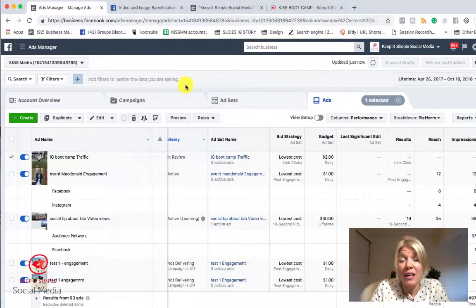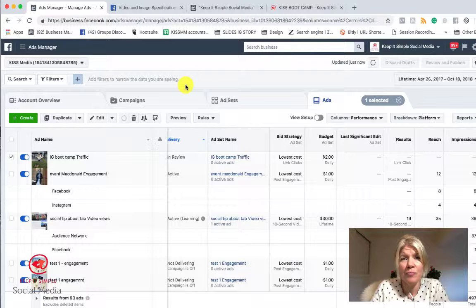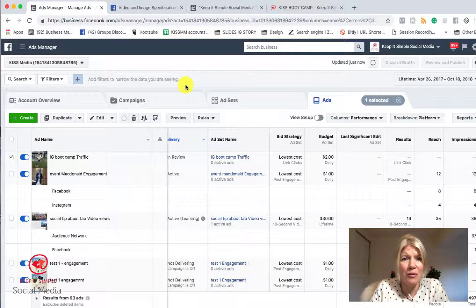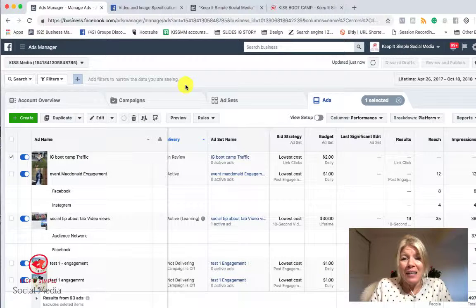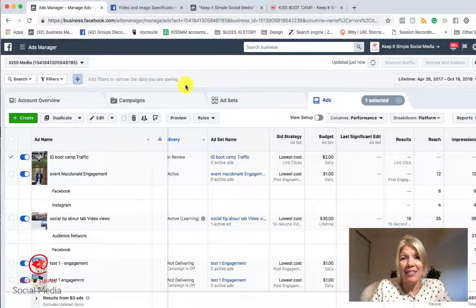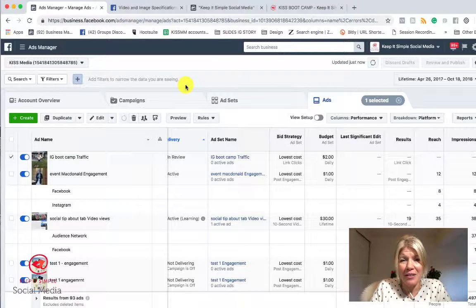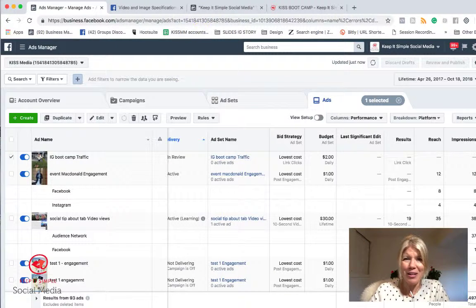You can use Canva — canva.com. They have an app version, so on your phone you can create beautiful Instagram Stories layouts. I think it's 16 by 9 for the size. And you could do really great promotion and you can run this for a dollar a day — why not? So if you have any questions, make sure to post them in the comment field and we are here to help you. You can visit keepitsimplesocialmedia.com for more tips and resources. Thank you so much.